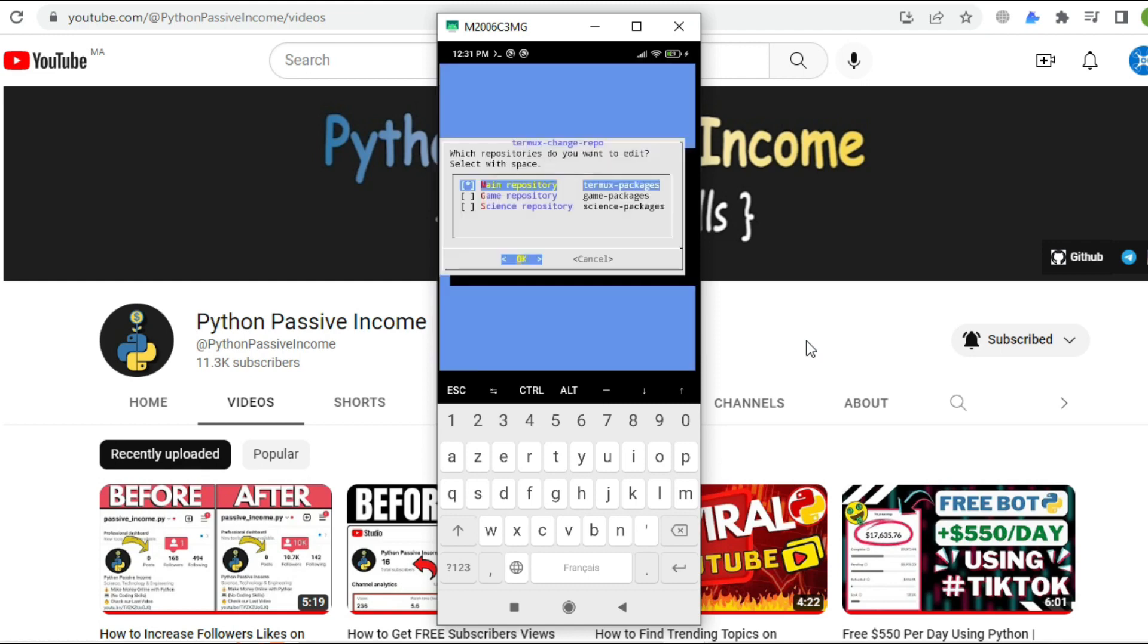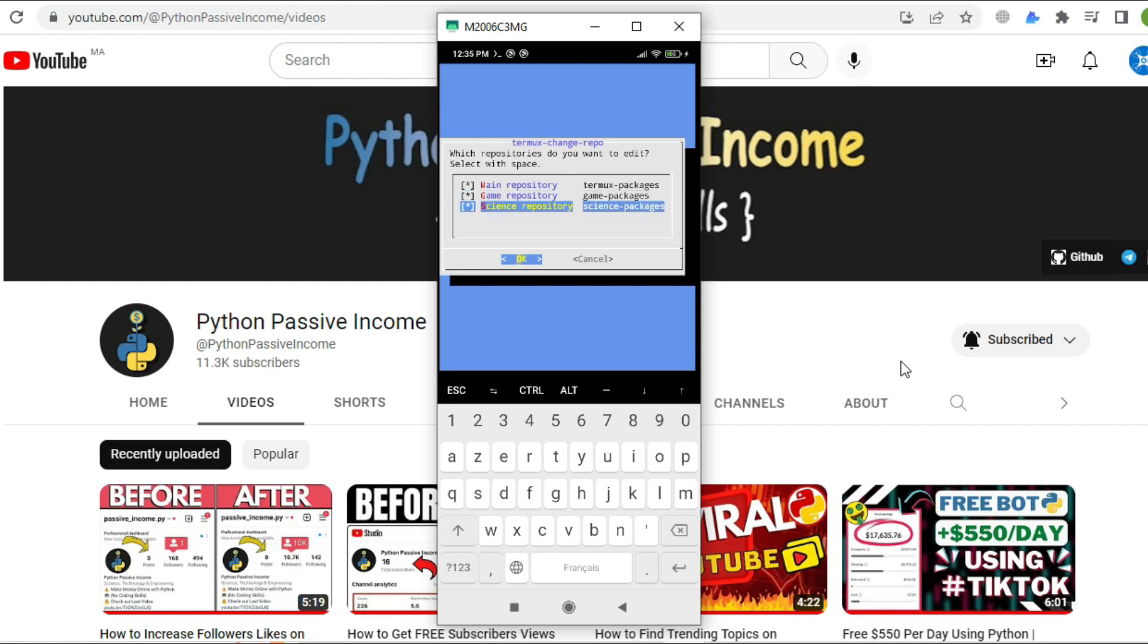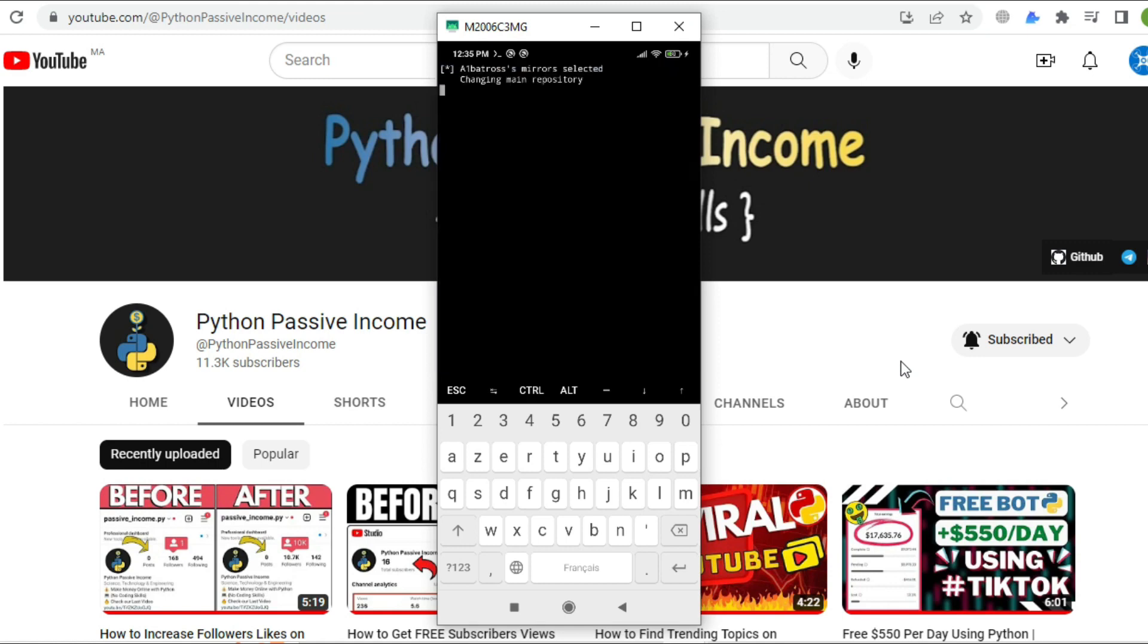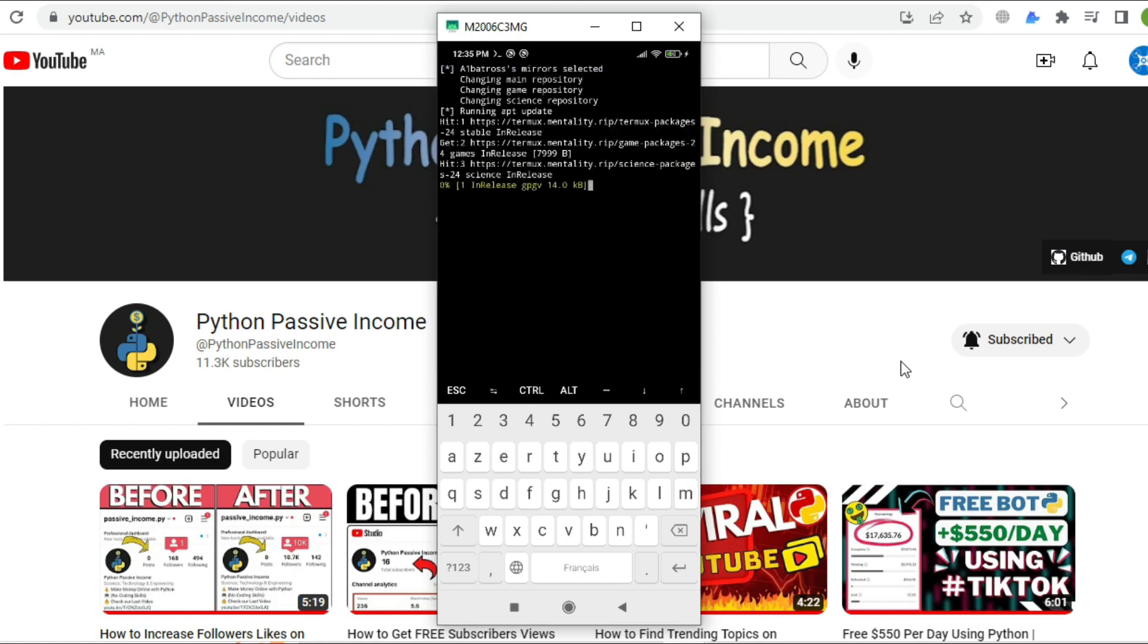We need to change the main repository of our Termux to science repository and click OK. Select a mirror - for me I'll choose the second one. If it doesn't work for you, try the other mirrors, but mostly the second one works fine.